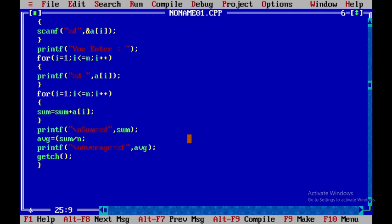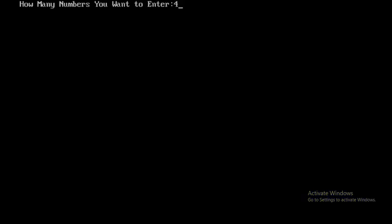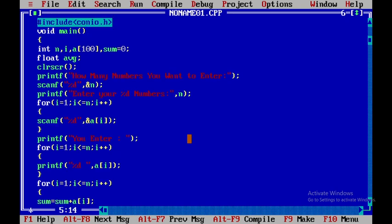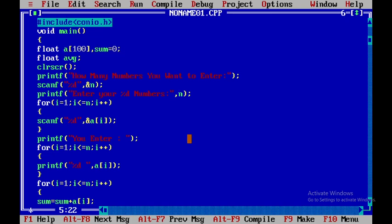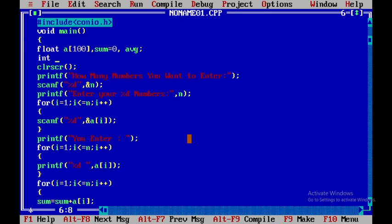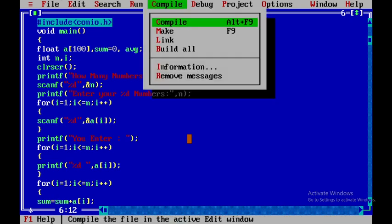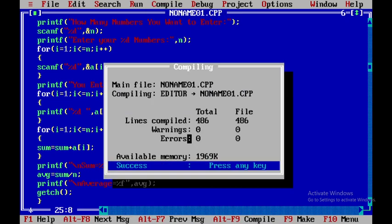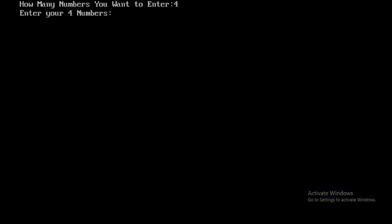To fix this, we declare sum and n as float. Now if you run this and enter four numbers: 1, 2, 3, 4, you get sum is 10 and average is 2.5. Alternatively, you can declare sum and average as float together. We declare float sum and float average, and integer n and i, so there is no need to write float again separately.